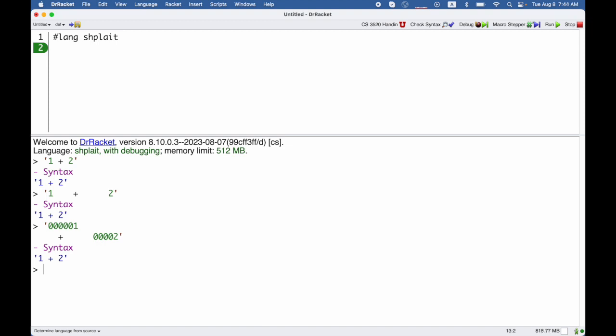Now this 1 plus 2 looks like a splate expression, and that's kind of the point, but it's not necessarily a splate expression. Like I might choose to make plus mean something different.